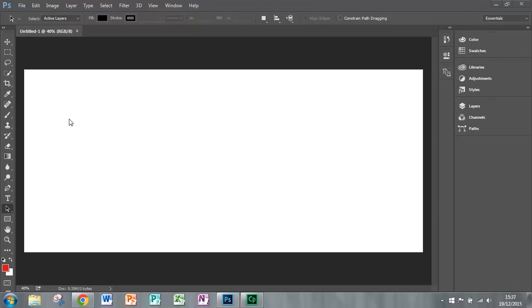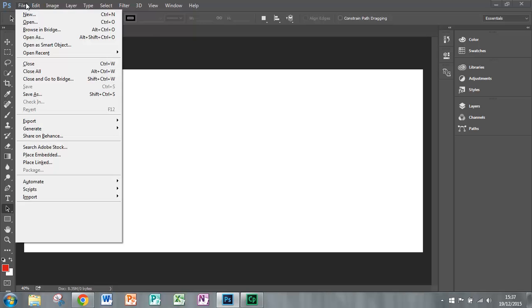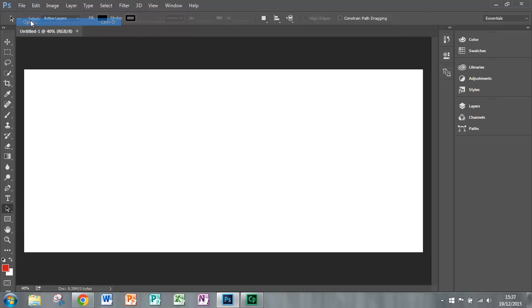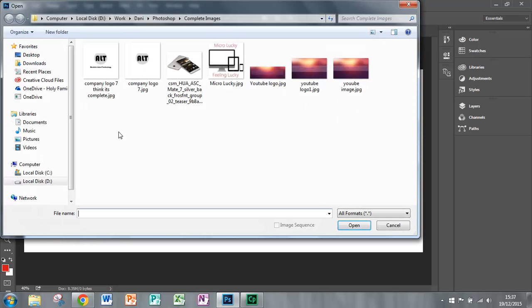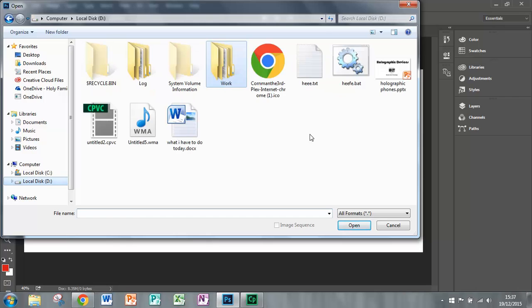Hello, this is the tutorial on how to make a transparent rectangle in Photoshop CC. First go into file and open and choose the image you like.